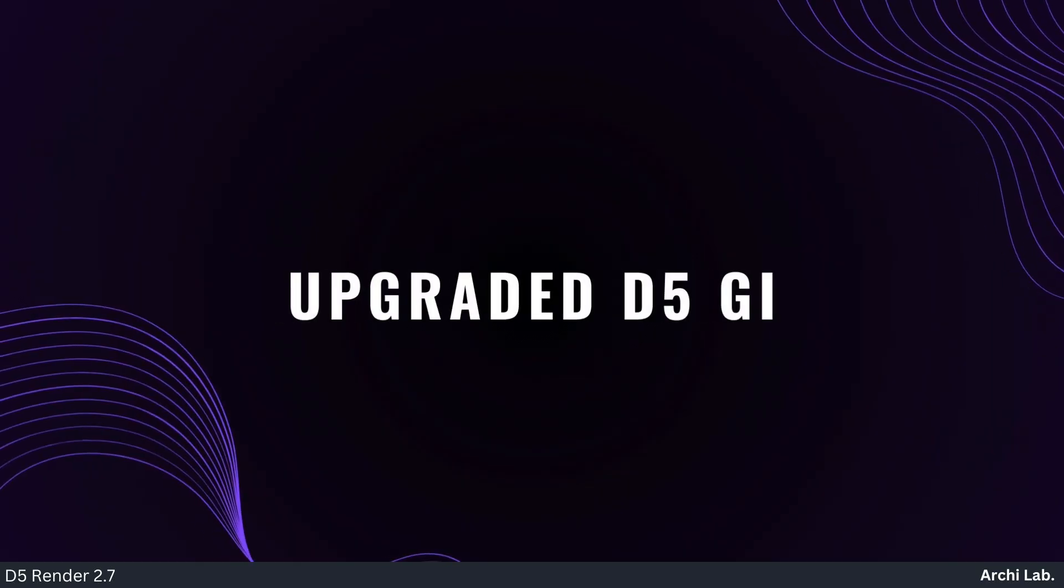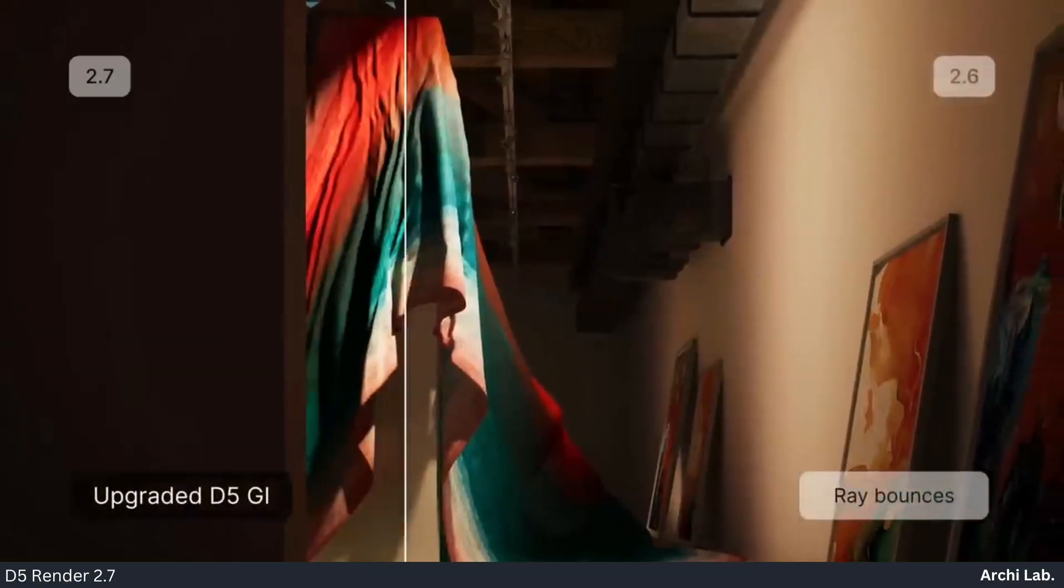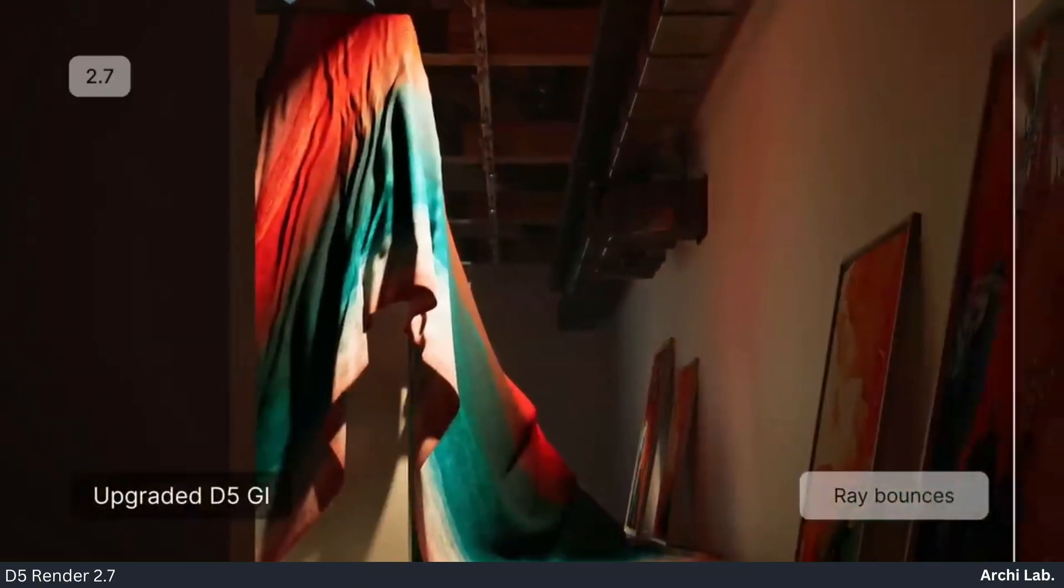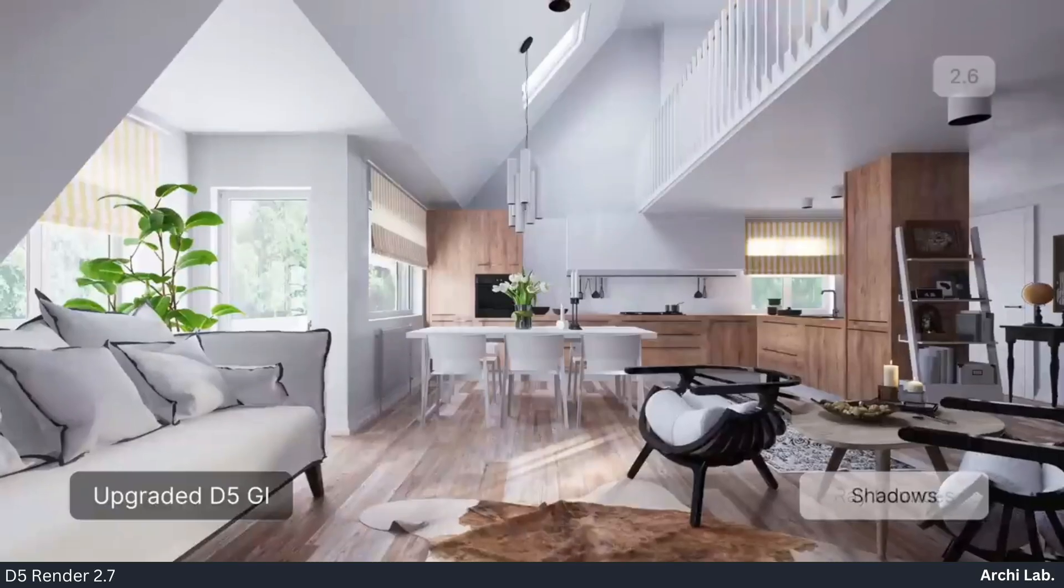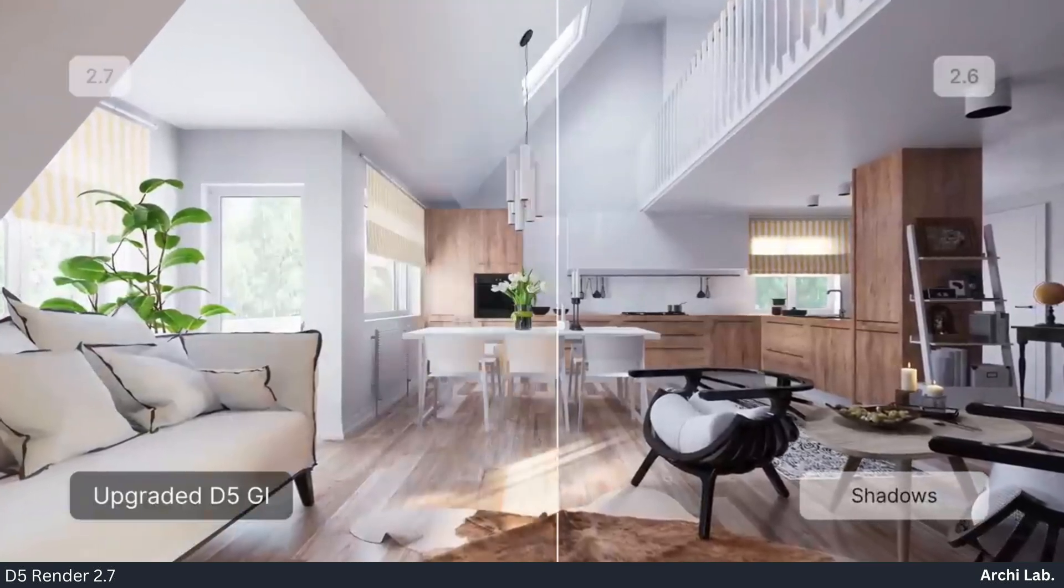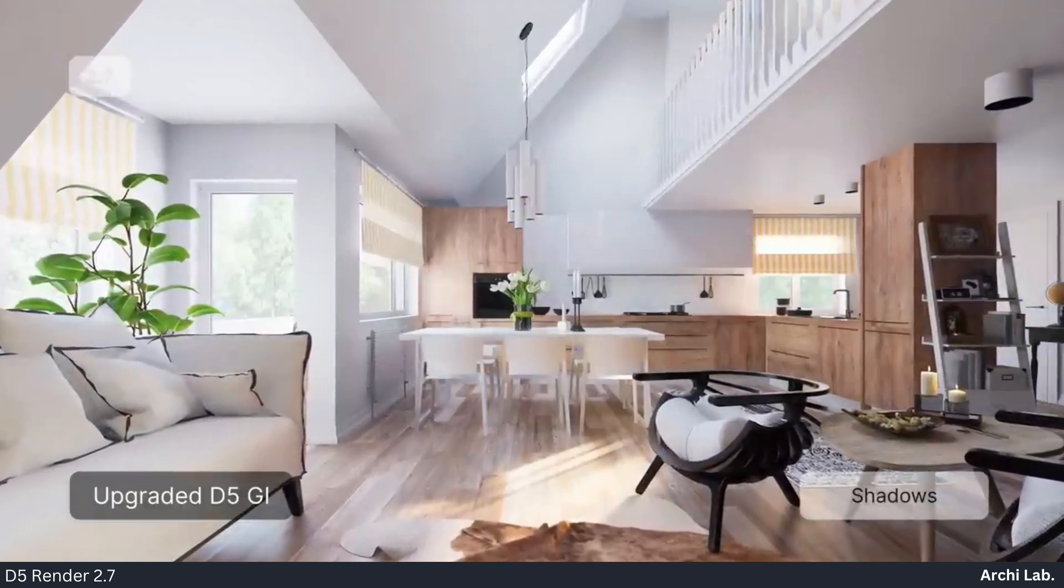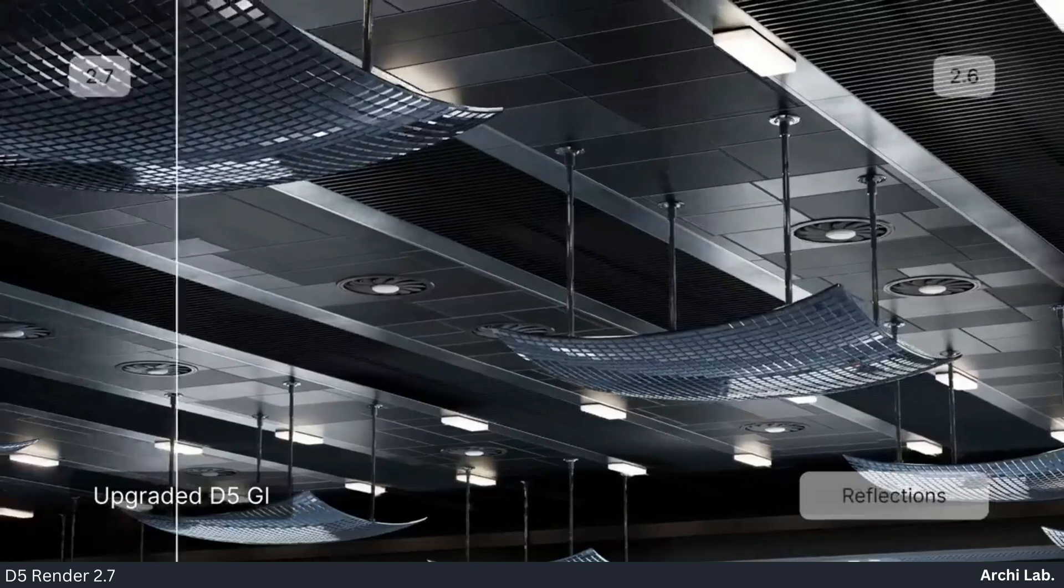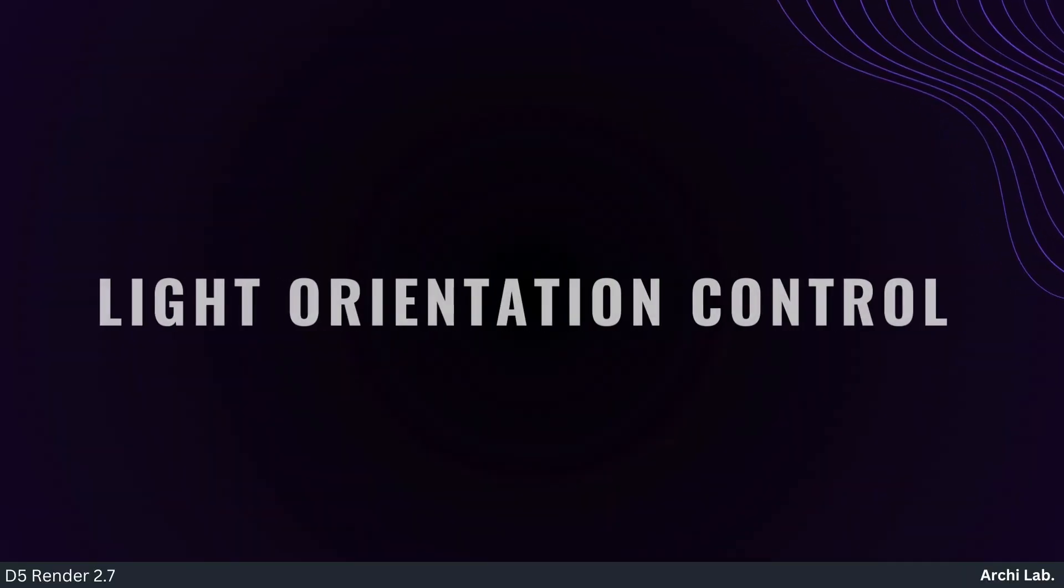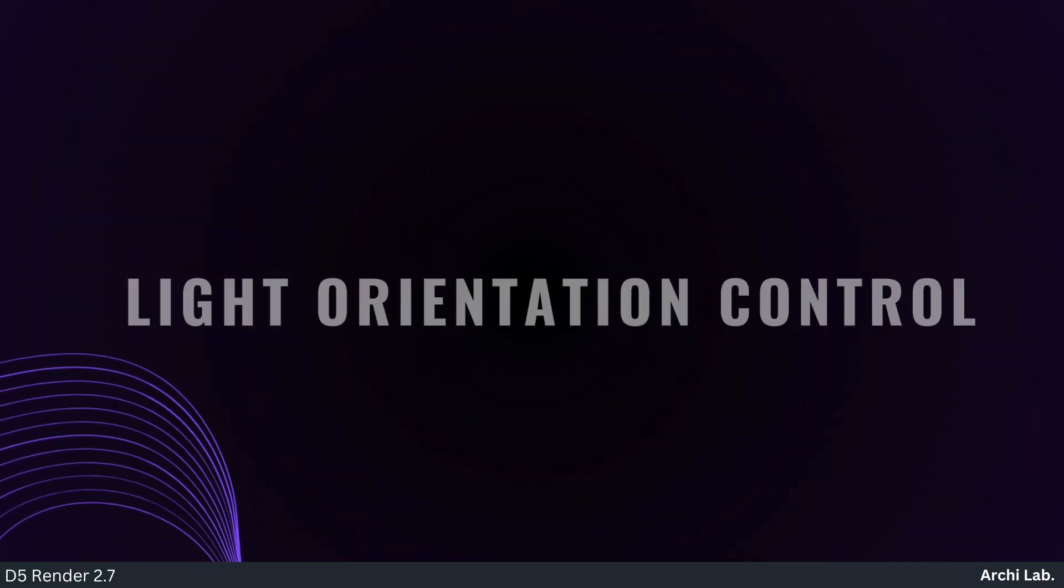Upgraded D5GI. D5 Render 2.7 shines with its upgraded D5GI bringing near offline quality lighting, thanks to accurate reflections, solid shadows, and a clean viewport, light orientation control, and type switch.